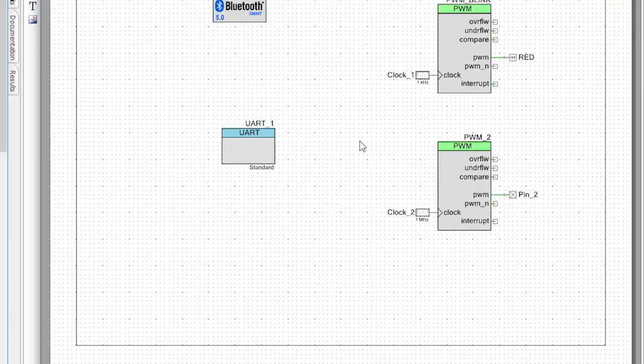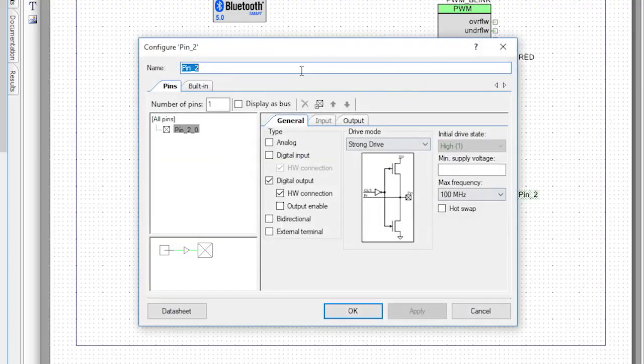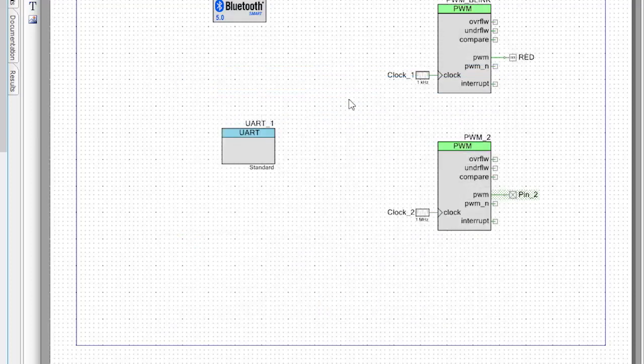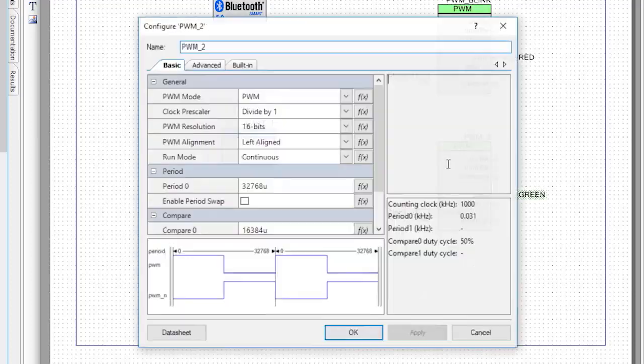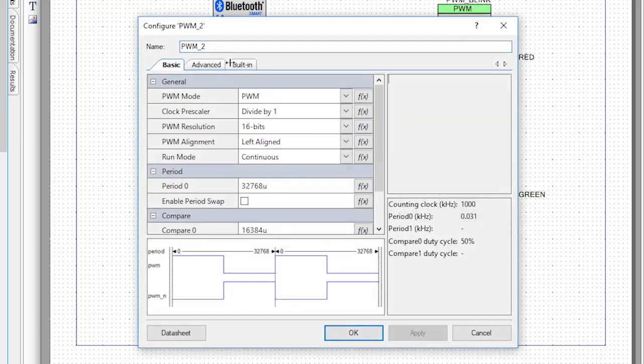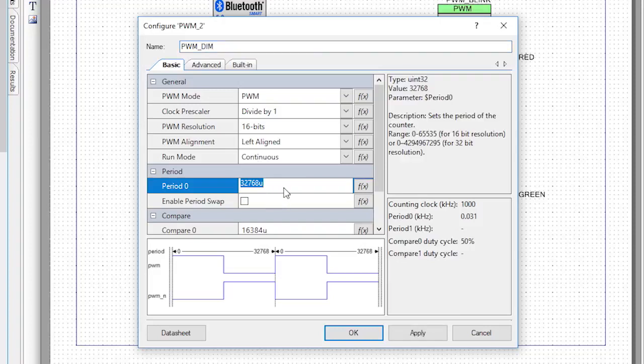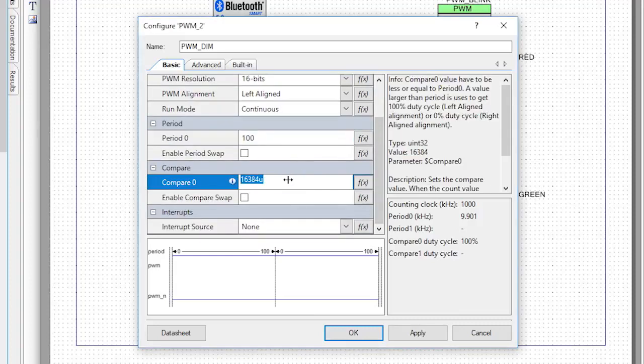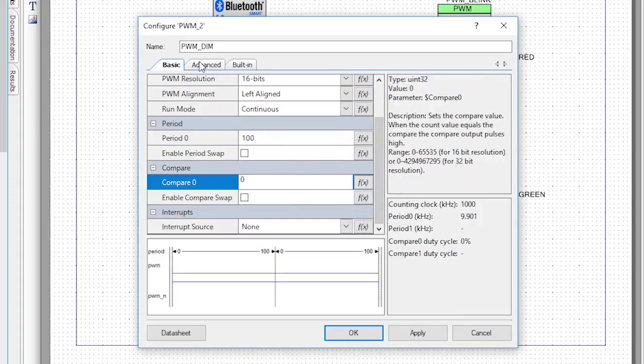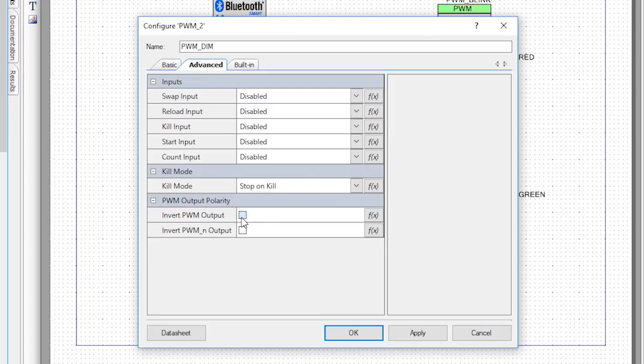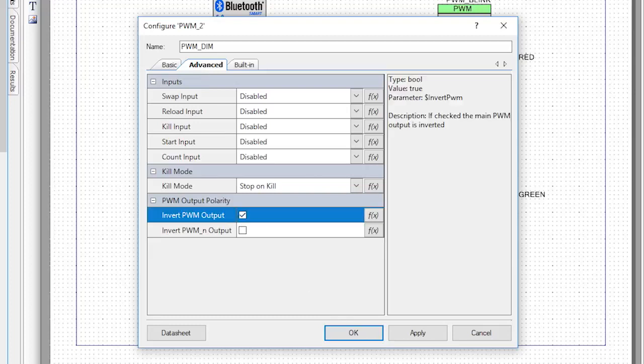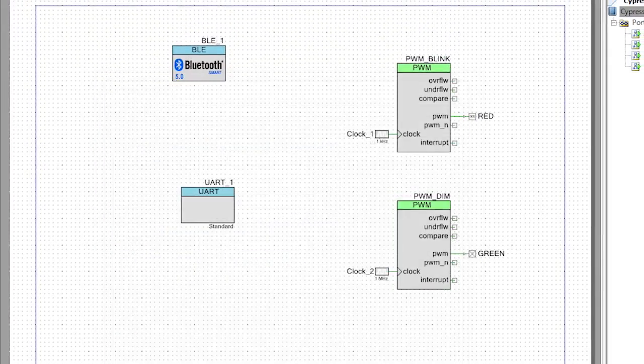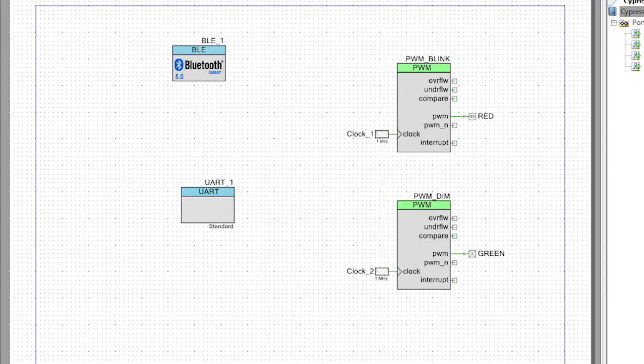So, I'm sure you guys remember from before that this will result in a 1 Hz blinking LED. Let's follow almost the same process for the other PWM circuit. First, change the name of the pin to green, then change the name of the PWM to be PWM_dim. The dim means dimmer. Change the period to 100, and the compare value to 0. We'll leave this clock at the default 1 MHz value so that the LED will appear to dim instead of blinking. This circuit is a perfect implementation of a dimmer, and by changing the compare from 0 to 100, it will change the brightness from completely off to all the way on. Alright, that's pretty cool.